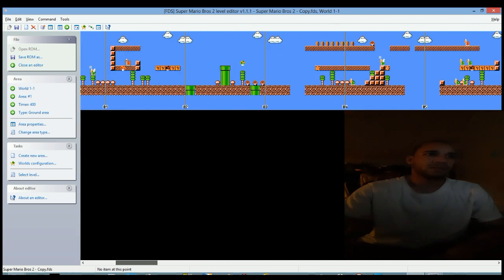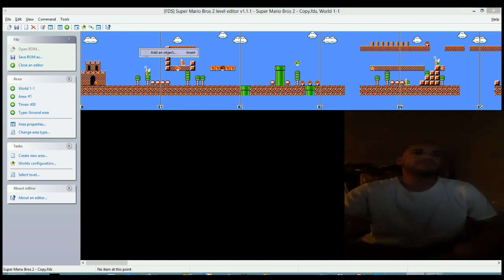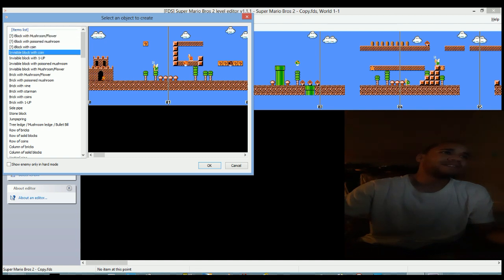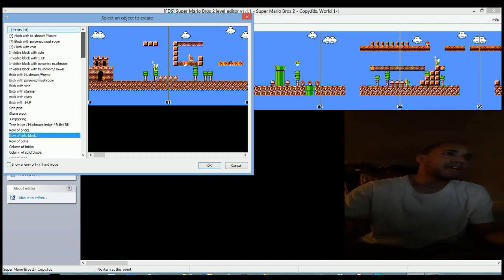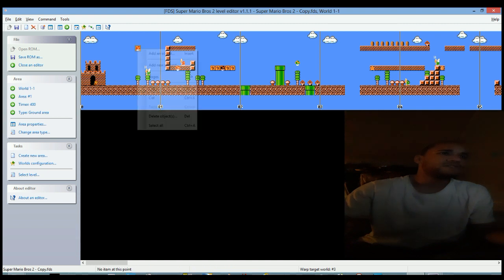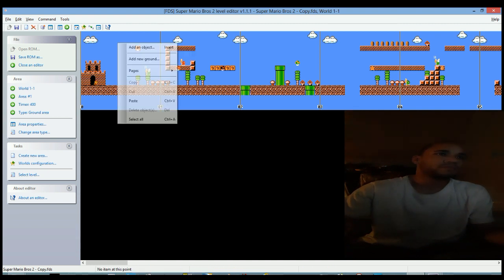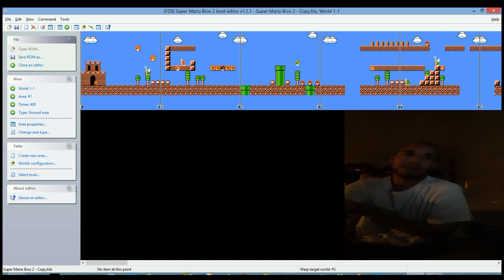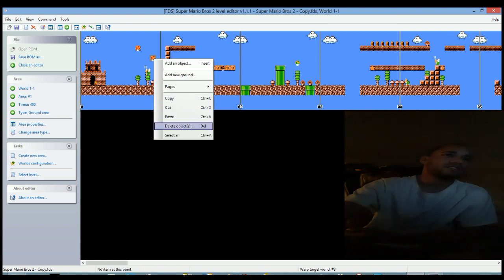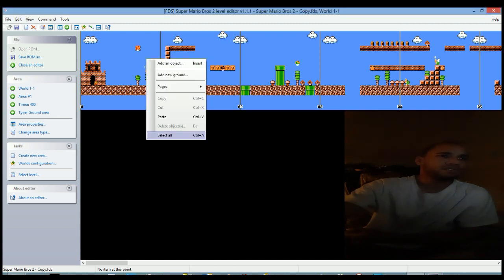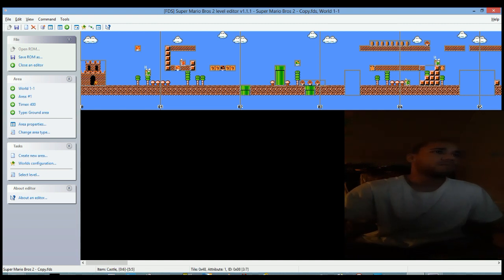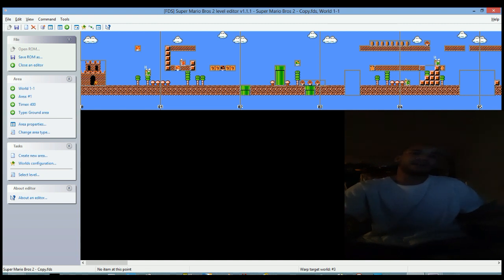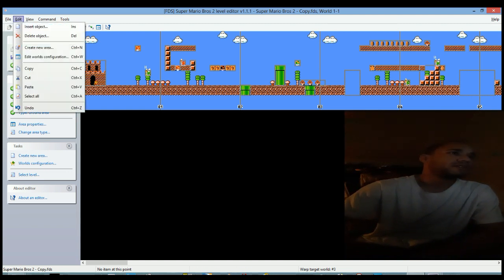If you right-click and add an object, you could add whatever you want. Let's just add right there. There you go. And if you right-click copy and paste, there you go. You can also cut, you can also delete objects, and you can also do select all and copy.